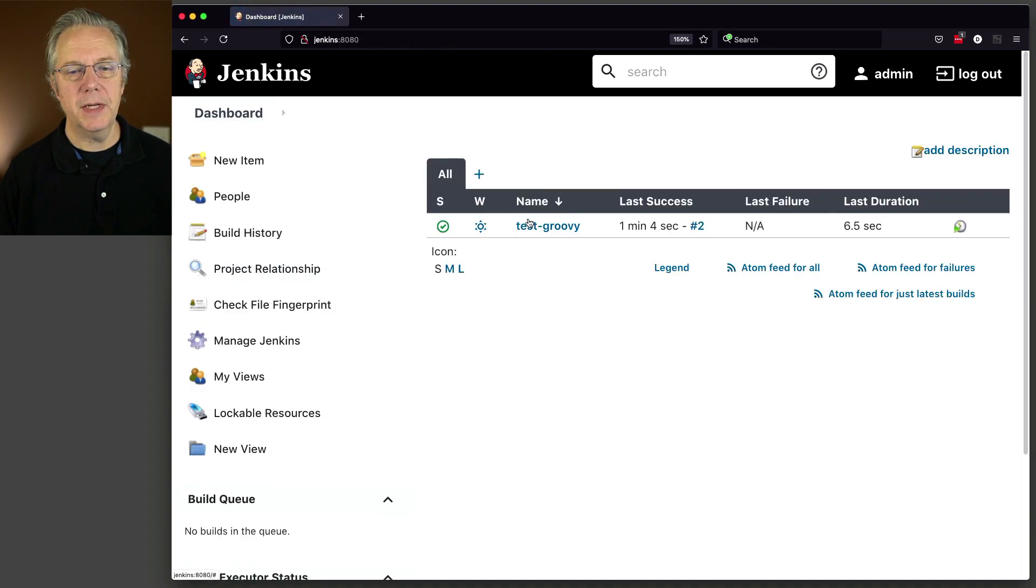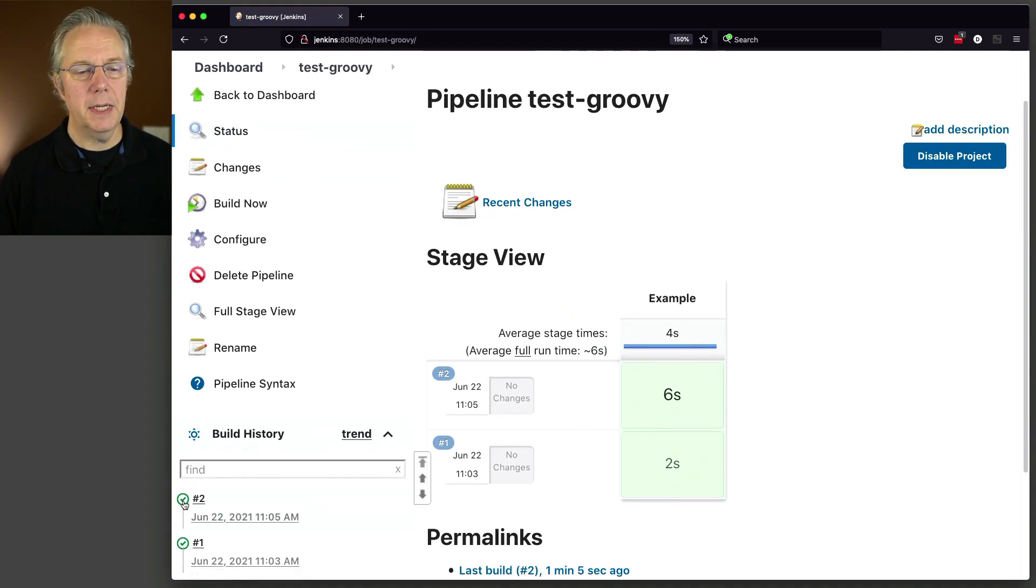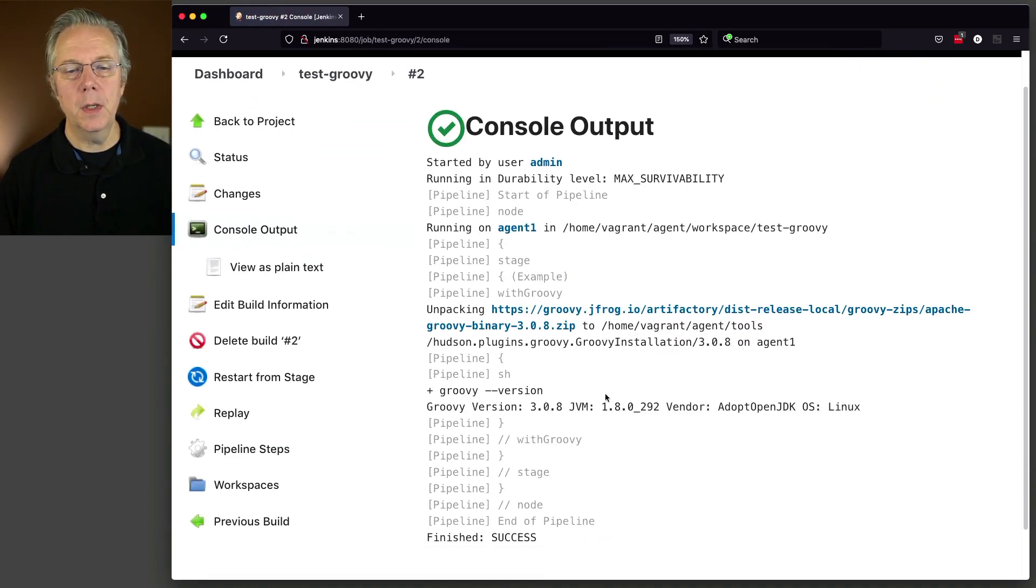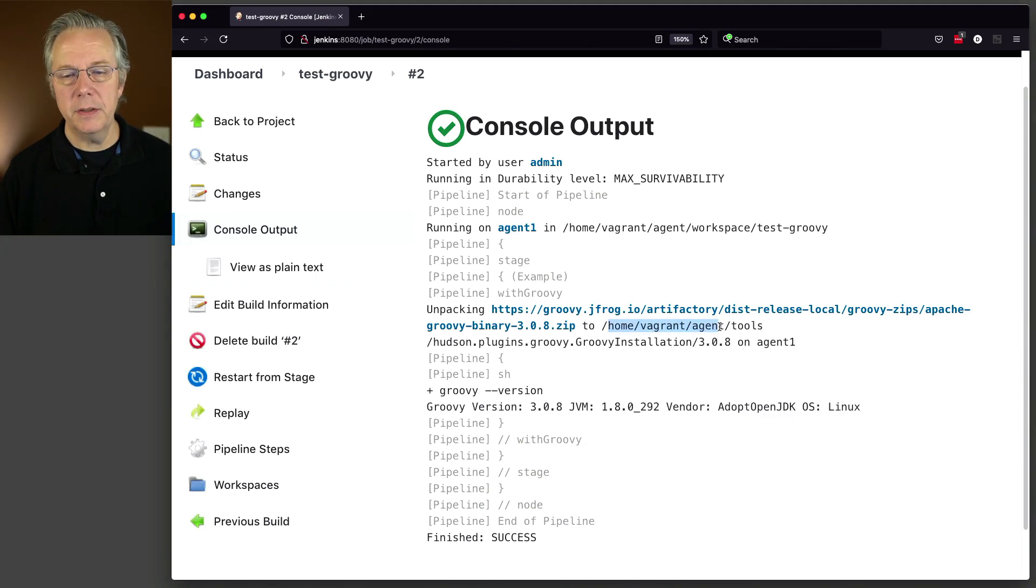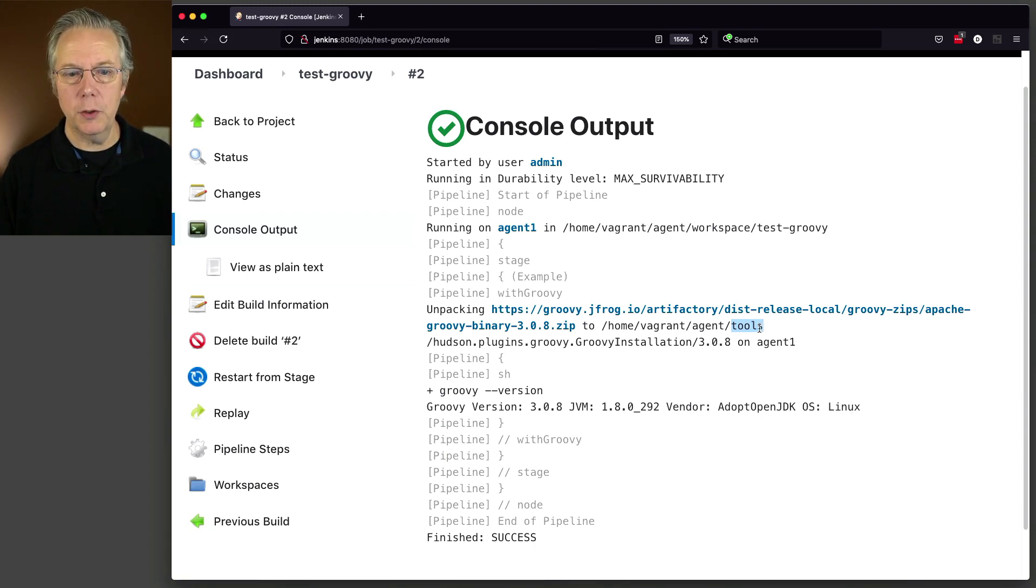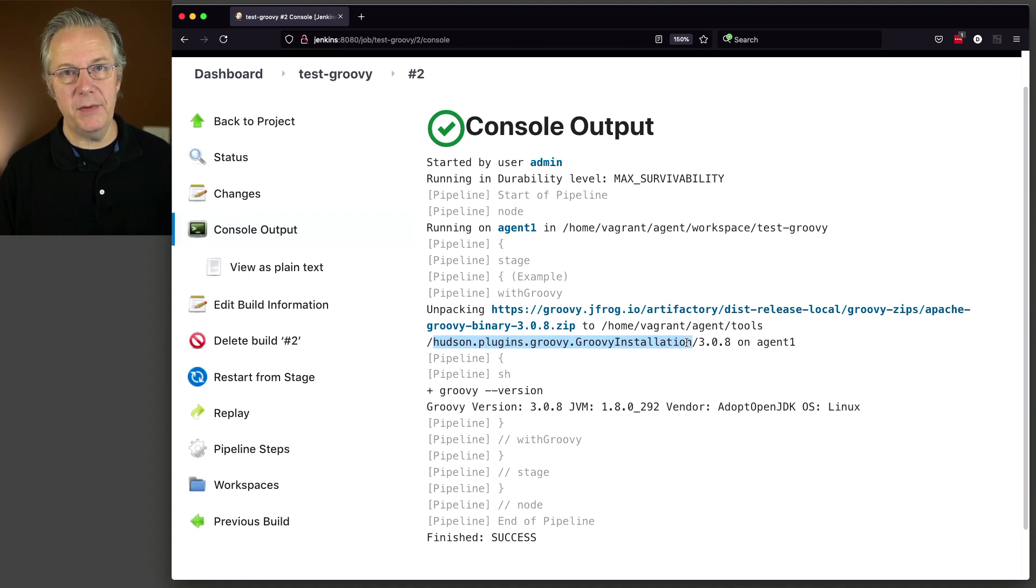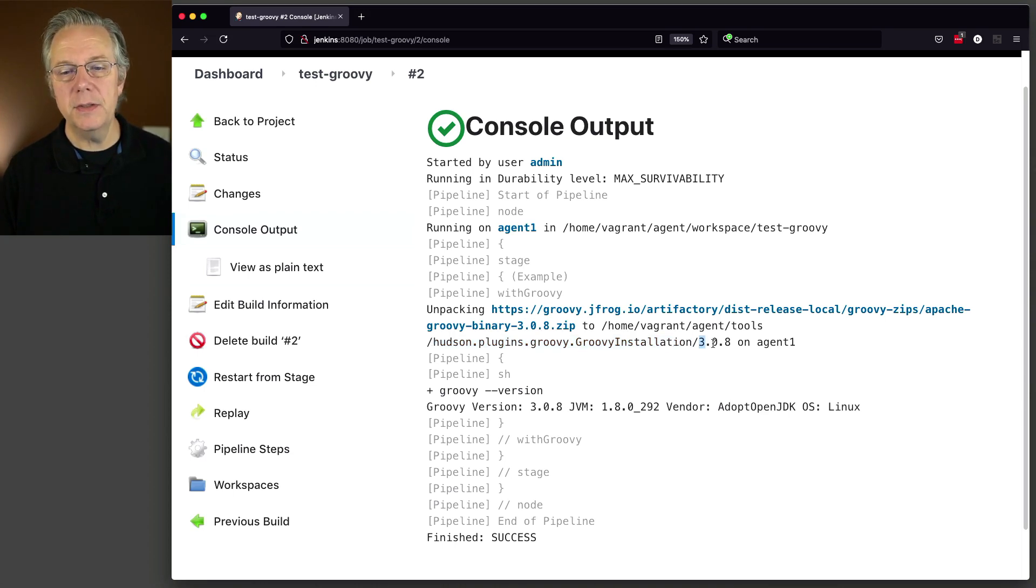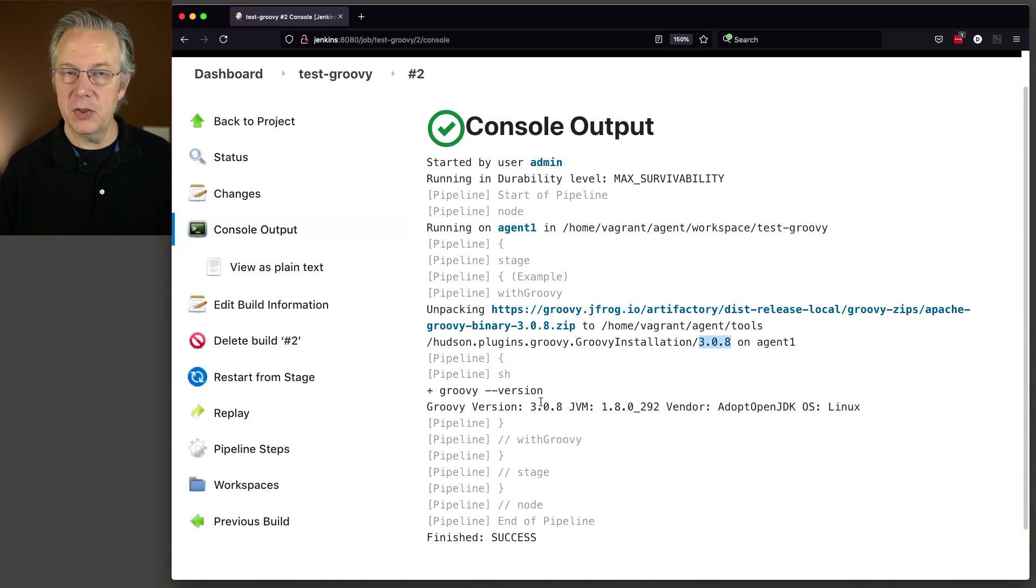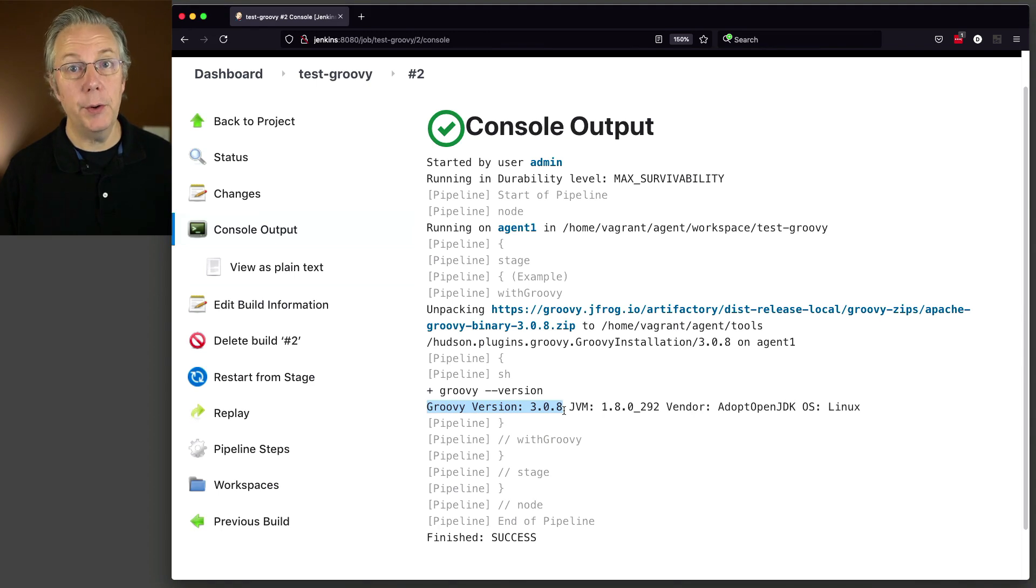And just to prove that out, we go take a look at our agent, configure, and we can see that the remote root directory is /home/vagrant/agent. So let's go back to our job real quick. Take a look at the output of 2. We can see that it did /home/vagrant/agent, put it into a tools subdirectory, much like how the JDK and Maven installations work. It created a subdirectory underneath that as well, making it specific for Groovy, and then it used the name 3.0.8.